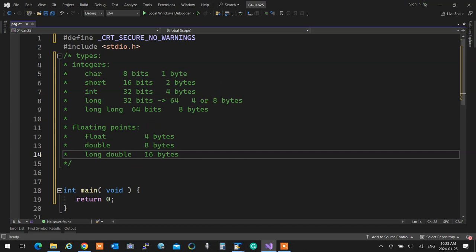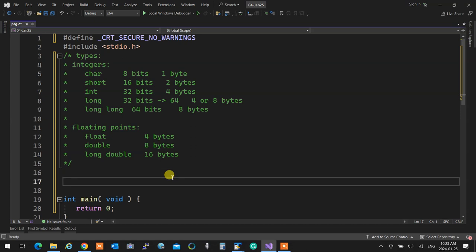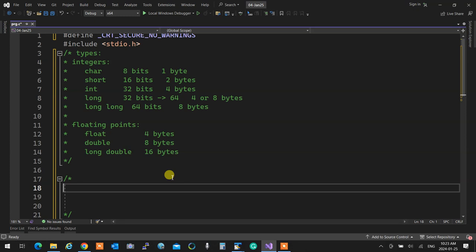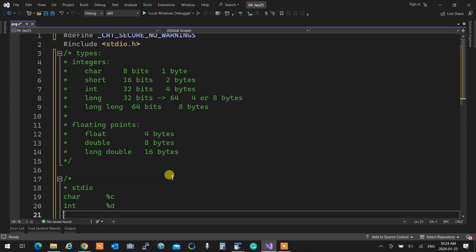For standard input and output, to read and write a character as a graphical character (A, B, C, D), a character is represented with the format specifier %c in the standard I/O library — which means printf. Integers use %d — that's how you print them. I'm not sure why they chose D, but that's what it is. Some places you can use %i too, but %d it is.